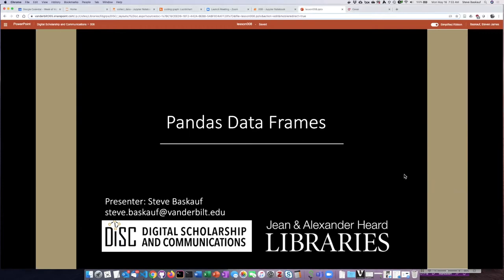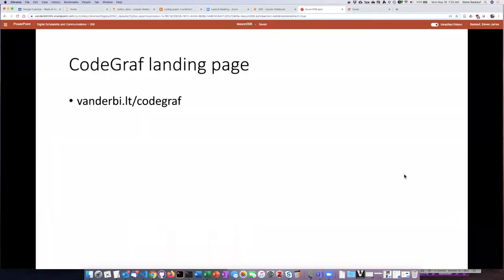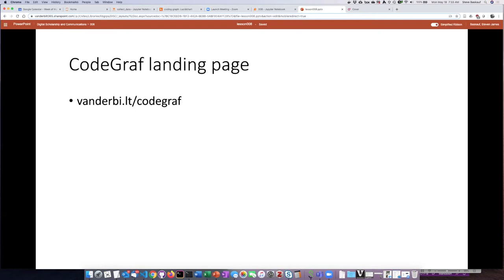Before we start, however, I would like to mention that this video is part of a series of lessons called CodeGraf. If you found your way to the video without going through the website, you can get to the beginning landing page at vanderbi.lt/codegraf.